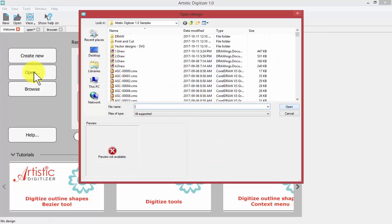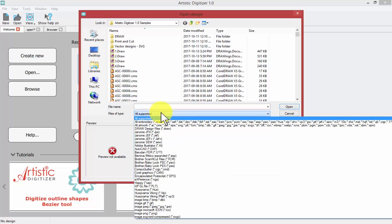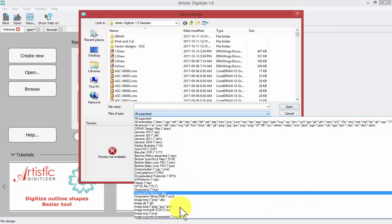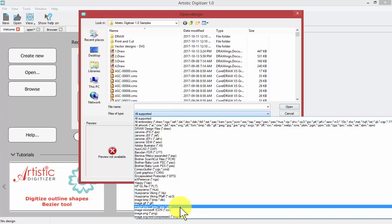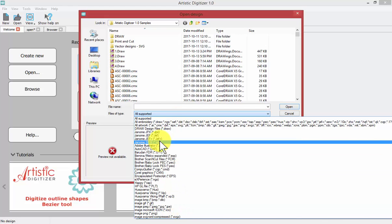When I choose open and show you the files of type, notice all of the different formats that can be opened - many different embroidery formats and many different artwork formats.